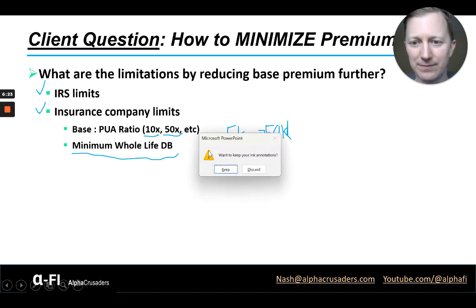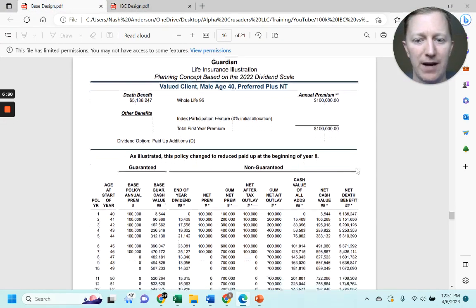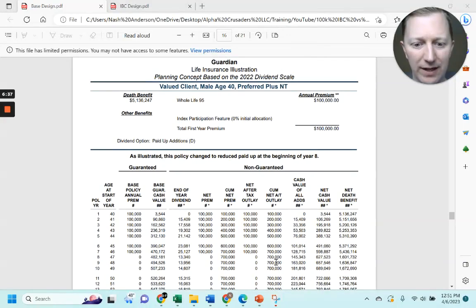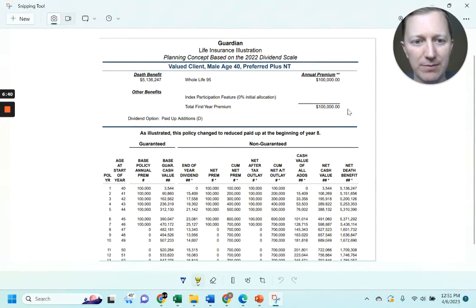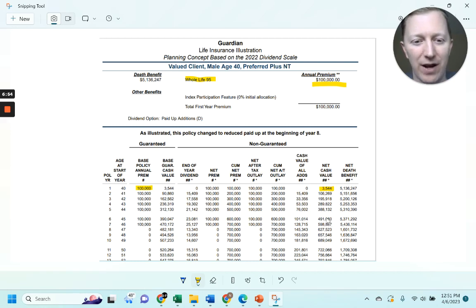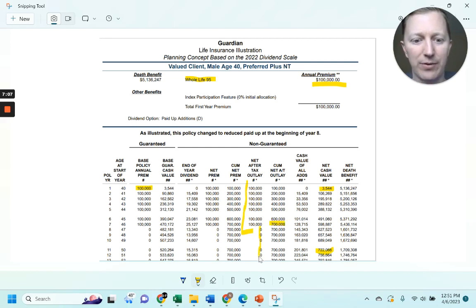Let's look at a few examples. Here I've got an all-base design on a four-year-old male, preferred plus, and all of the money is going to base premium dollars — $100,000 going to whole life death benefit. With all of the money going to whole life, there is very little in cash value to show for it — about three and a half percent coming back to cash value. And then it takes a substantial amount of time to actually break even. In this case, $100,000 for seven years — $700,000 in total out of pocket — and 11 years before you catch up and actually break even.